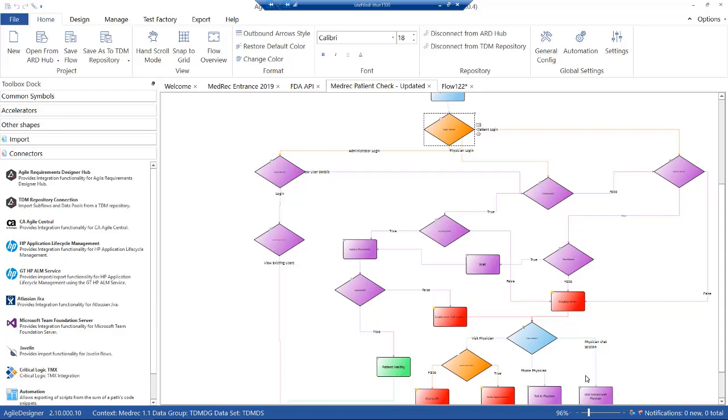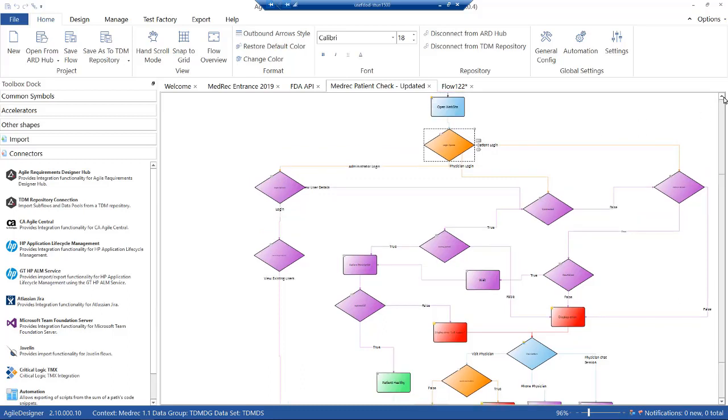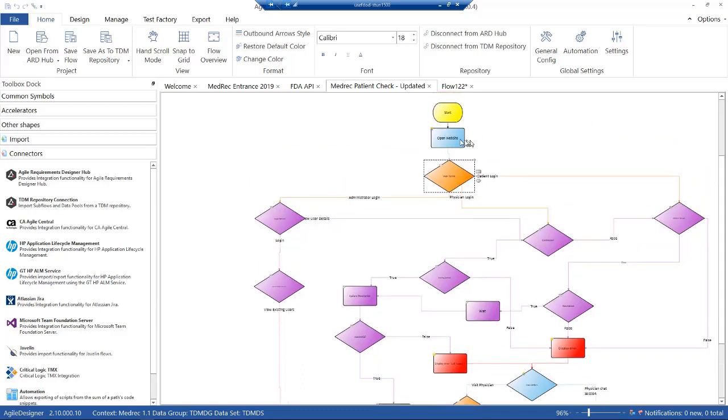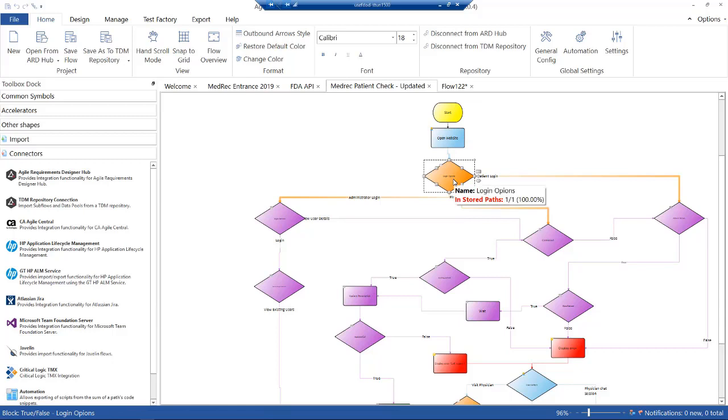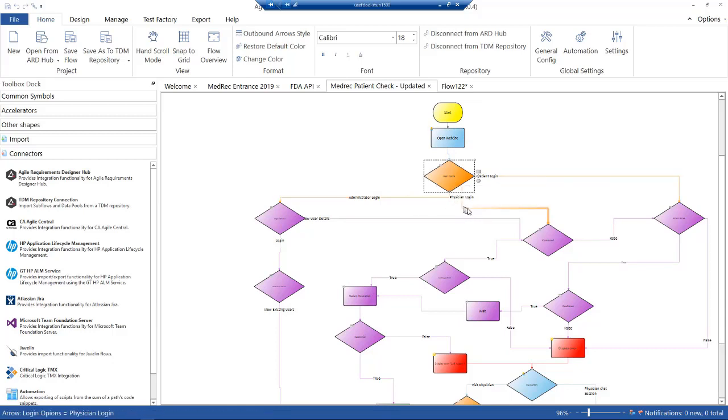On the screen, what we've got is a simple example of a website. This first box up here is to log into the website. We have open website with three different things that could happen: we could log in as the admin, we could log in as a physician, or we could log in as a patient. Each of these are routes through the website.